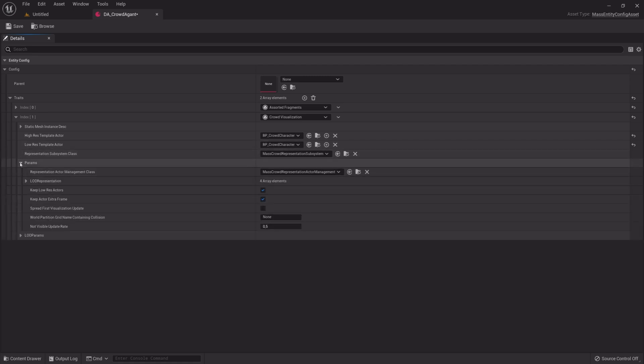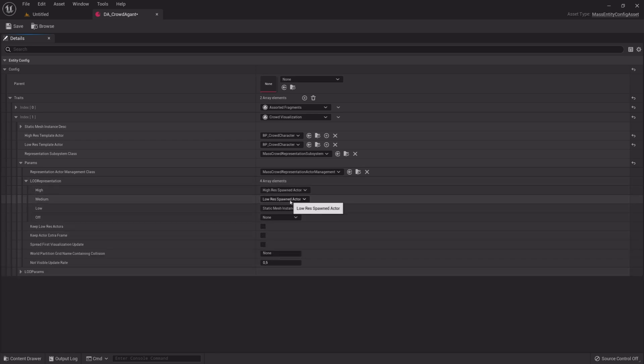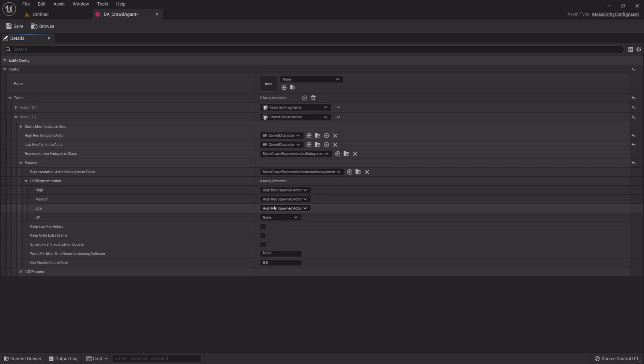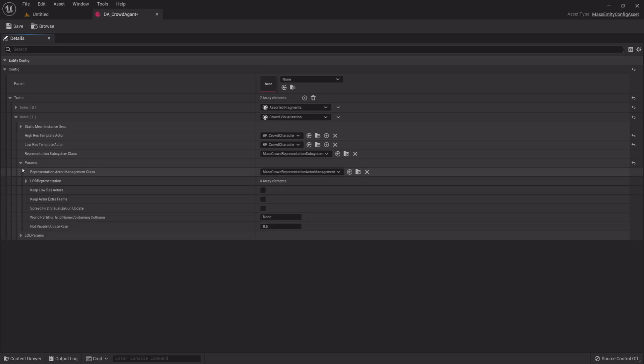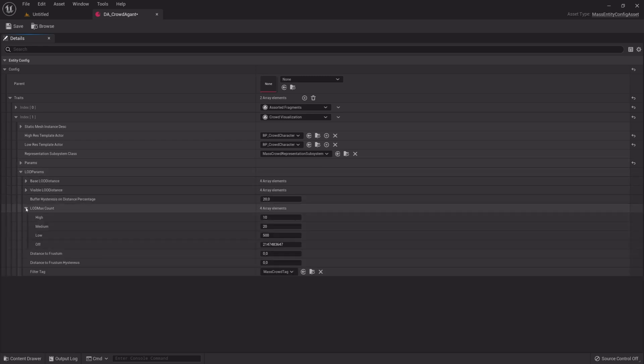Expand Perms. Uncheck Keep Low Actor and Keep Actor Extra Frame. Under LOD Representation, select High Residential Spawned Actor on High, Medium and Low. Now expand LOD Perms and LOD Max Count, and change High to a value of 50.